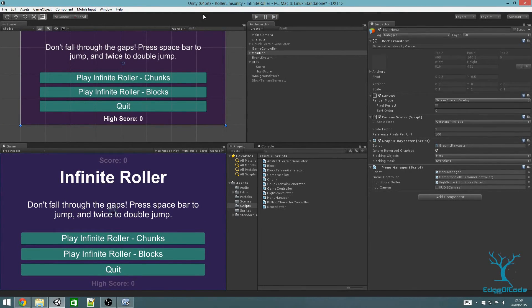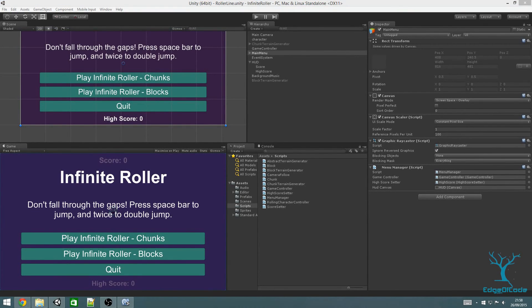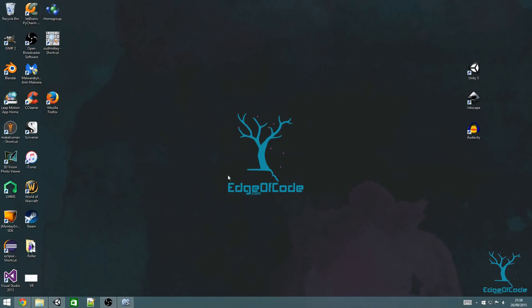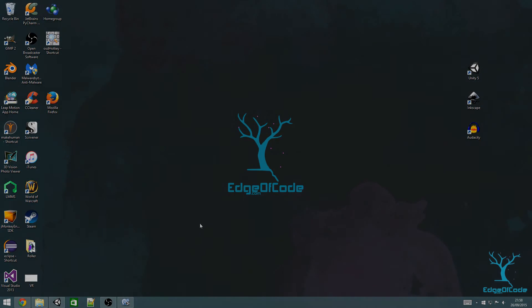Save the scene and the project. Next time we'll actually generate the random blocks for the terrain. Remember you can download the files for this tutorial at edgeofcode.com — see you next time.